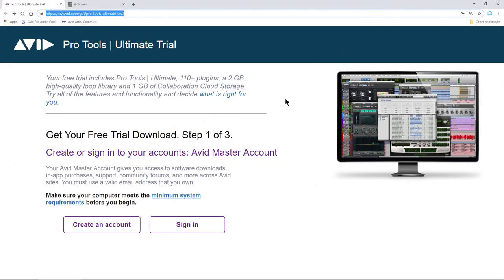So again, you can always head to this page here to try out Pro Tools Ultimate for free. You will need an iLok account, which you can create during all of these steps.